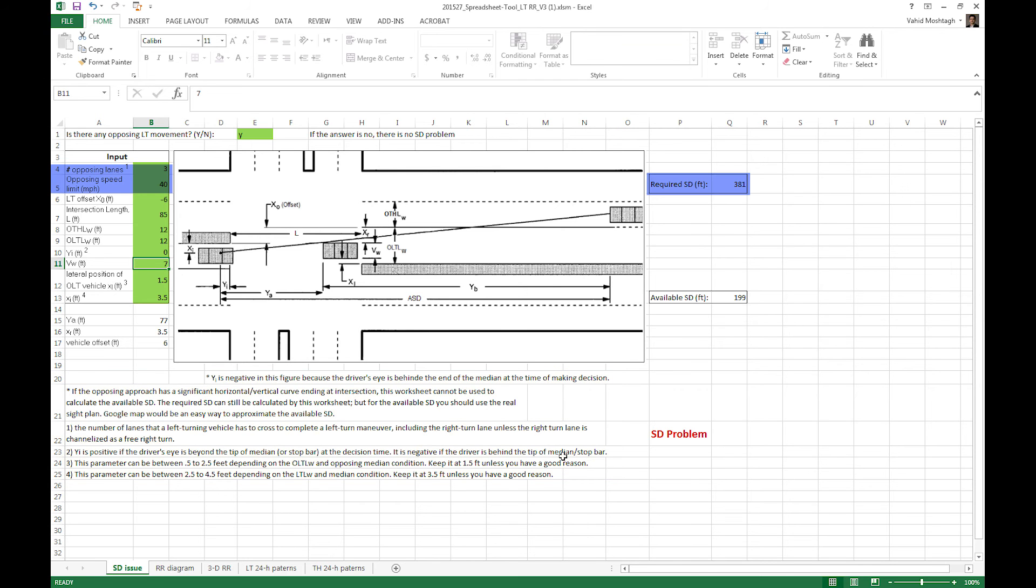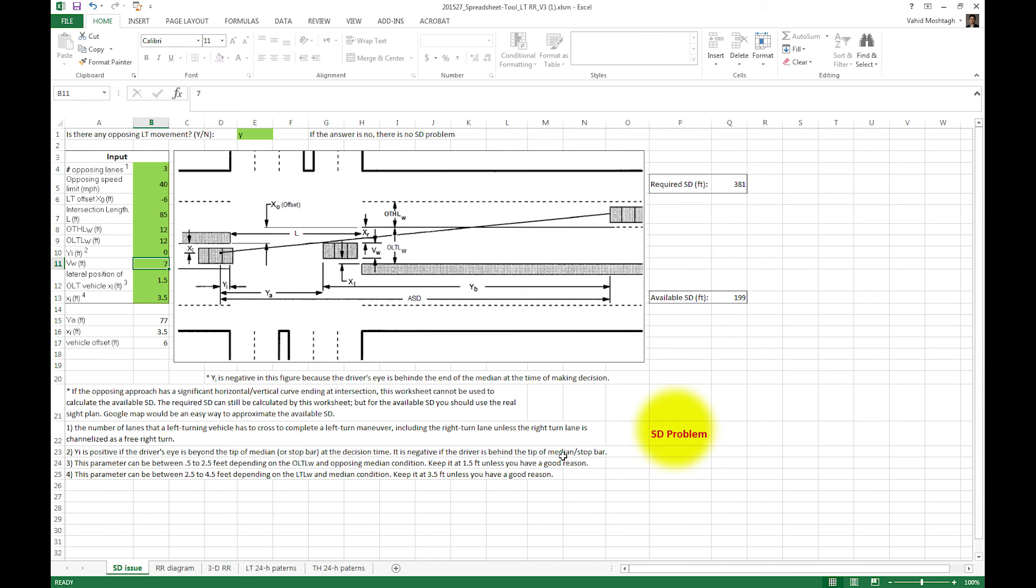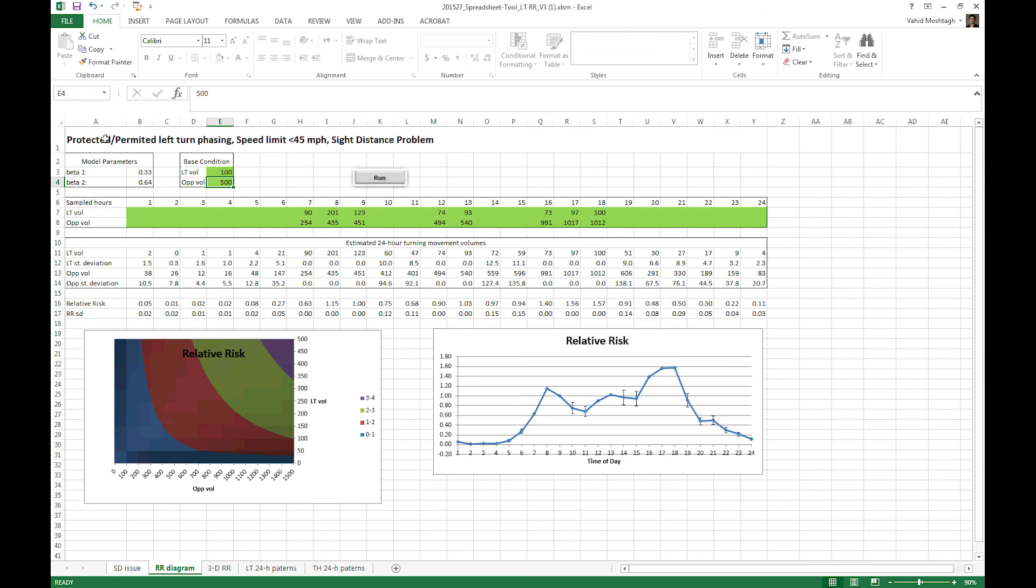Now, the required side distance and available side distance are calculated based on your inputs. These two variables identify whether or not you have side distance problem. The outputs of the first tab are inputs to the second sheet. Those outputs are opposing speed limit and side distance situation. In this case, we do have side distance problem. From these two information, the second tab identifies the category this approach belongs to and automatically applies their respective beta coefficients for the statistical models.